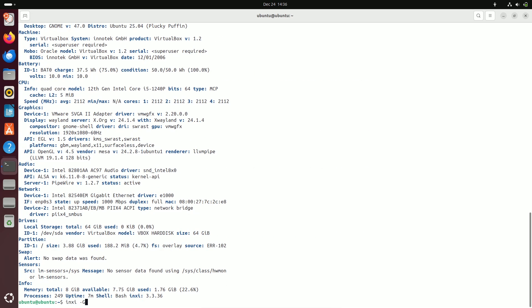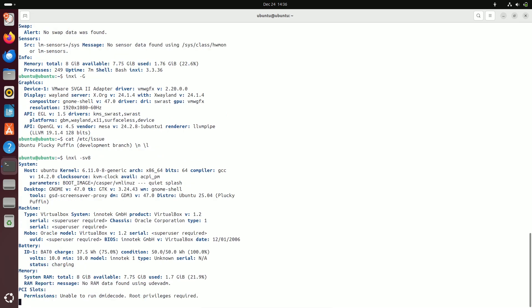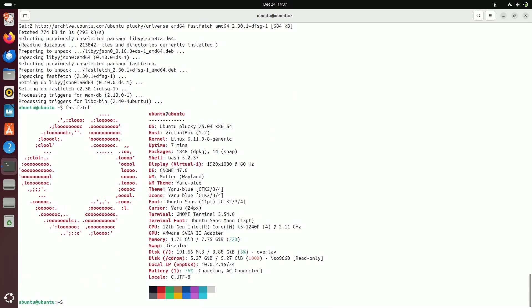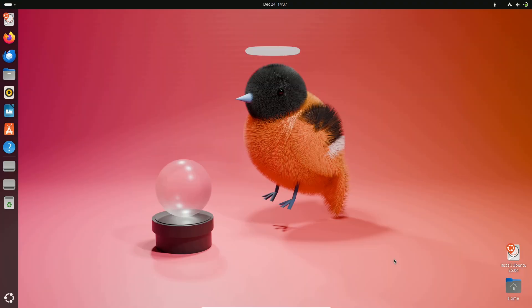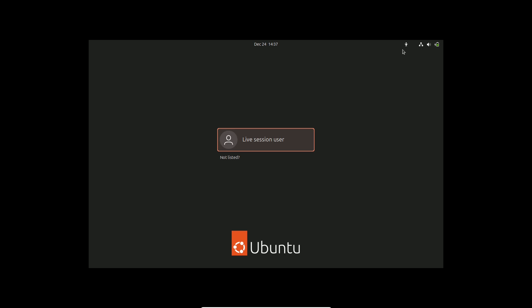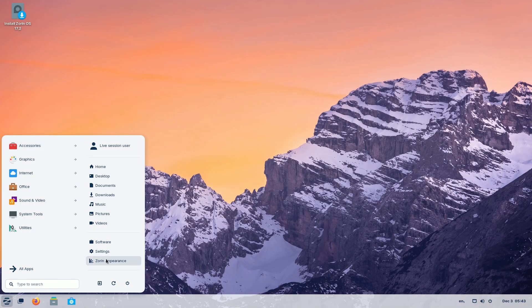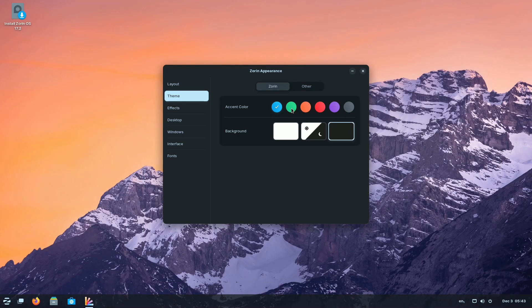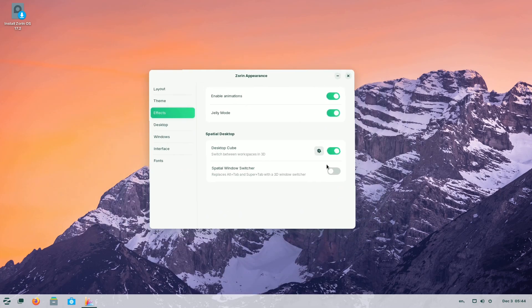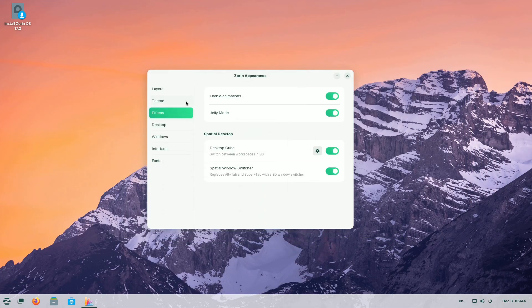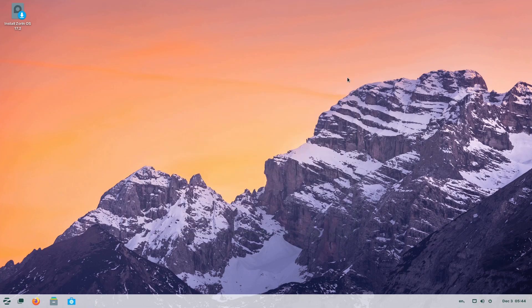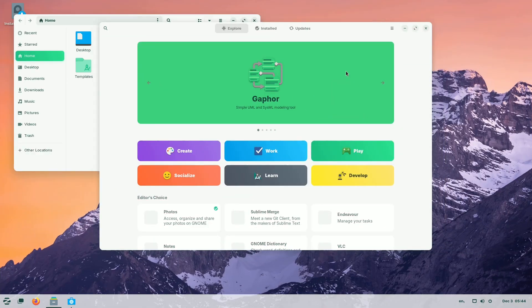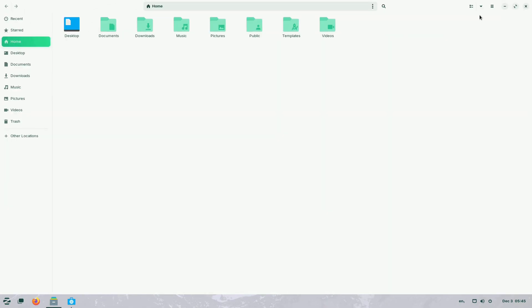However, if you're someone who loves to stay on the bleeding edge of technology and experience the latest features as soon as they're available, Ubuntu 25.04 is definitely one to watch. The expected release date is around April 17th, 2025, so mark your calendars. Number four: Zorin OS 18. Then there's Zorin OS 18. Known for its incredibly polished and user-friendly experience, Zorin OS is a fantastic choice for newcomers to Linux and experienced users alike.